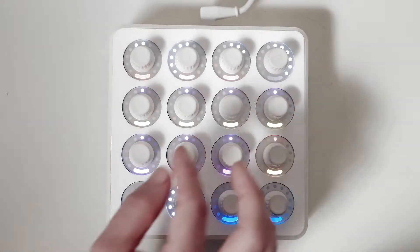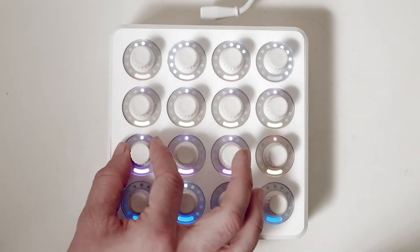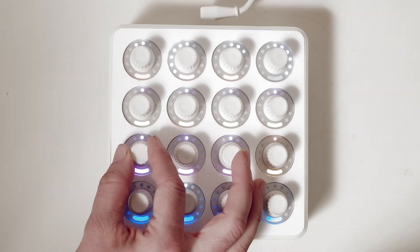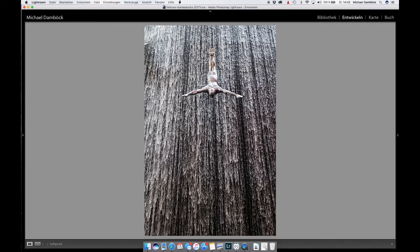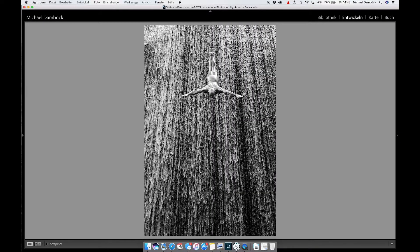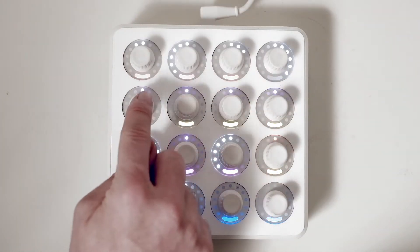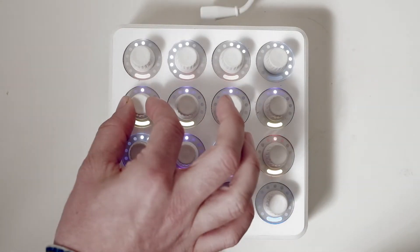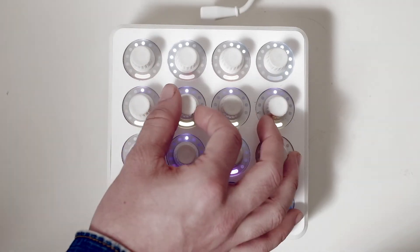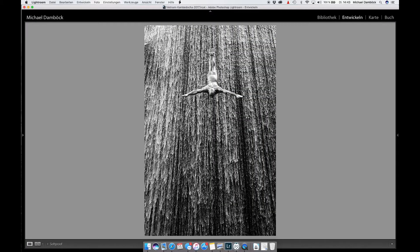This one is used — at least in my case — for clarity, so if I want to increase the clarity I can use this one. This one I use for saturation, so I can remove the saturation from this image. And these two: this one is for the shadows and this one is for the blacks.